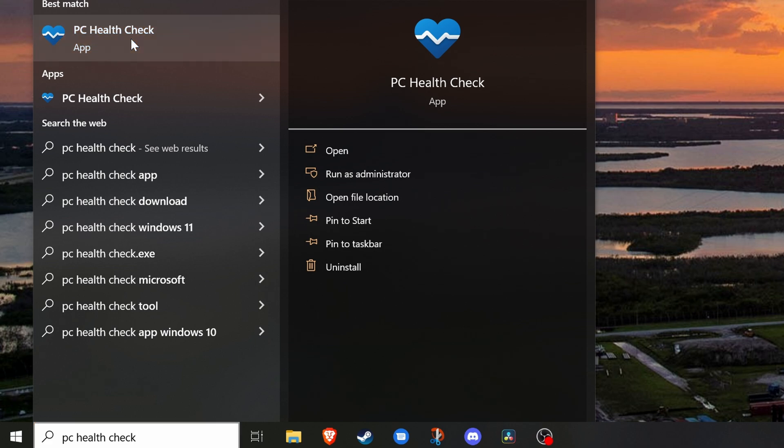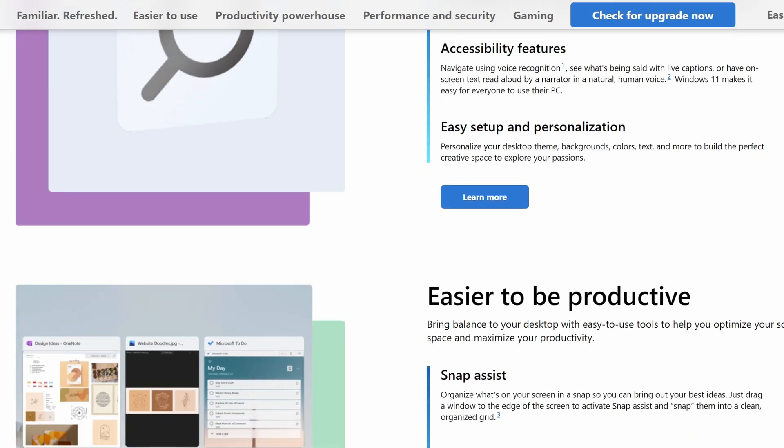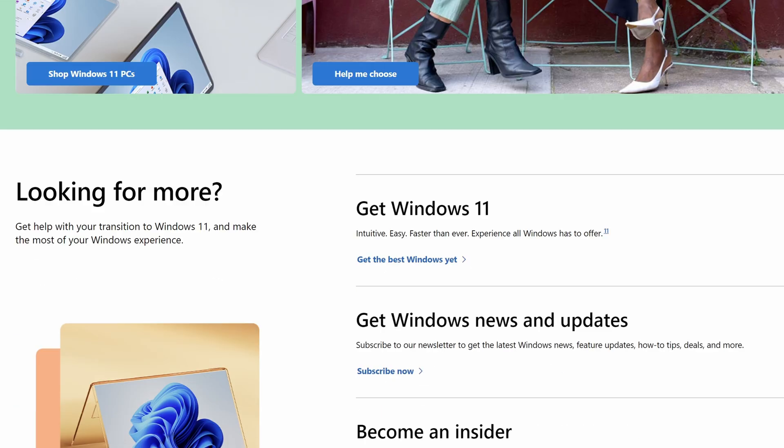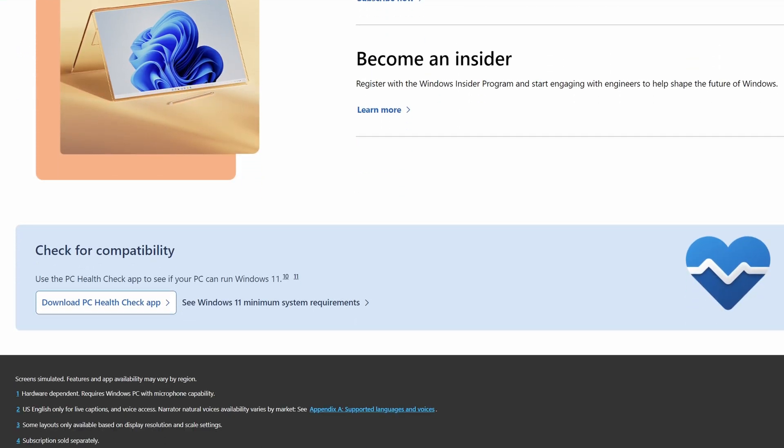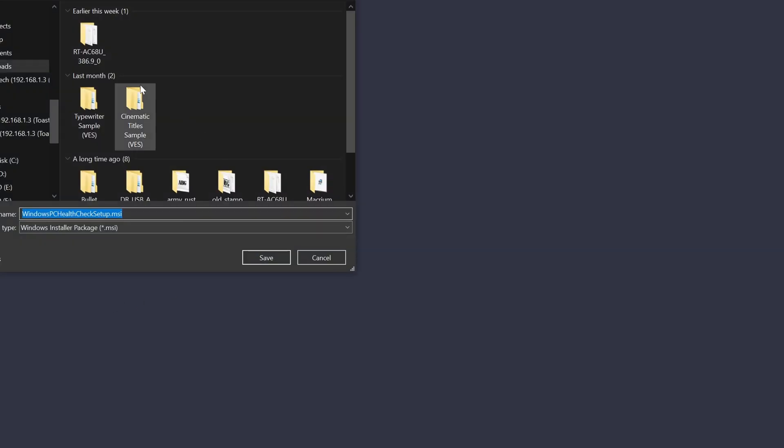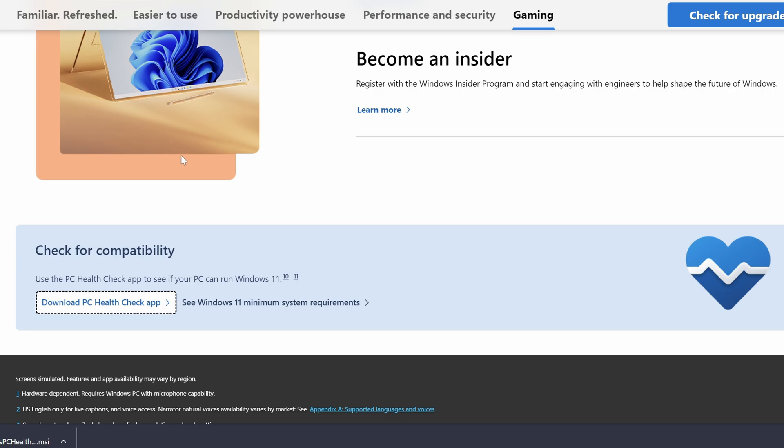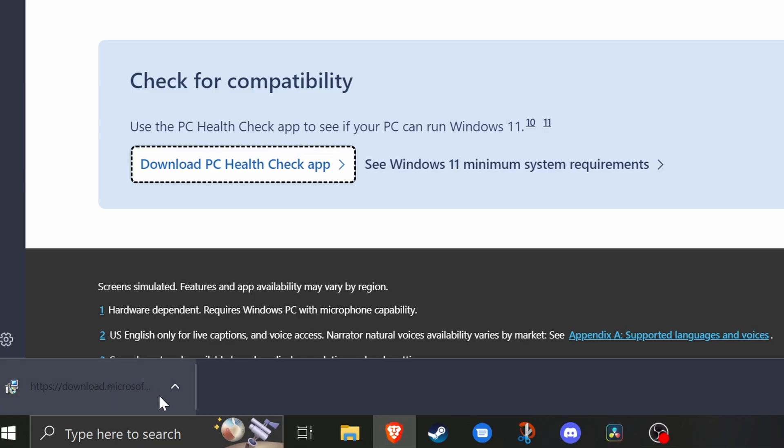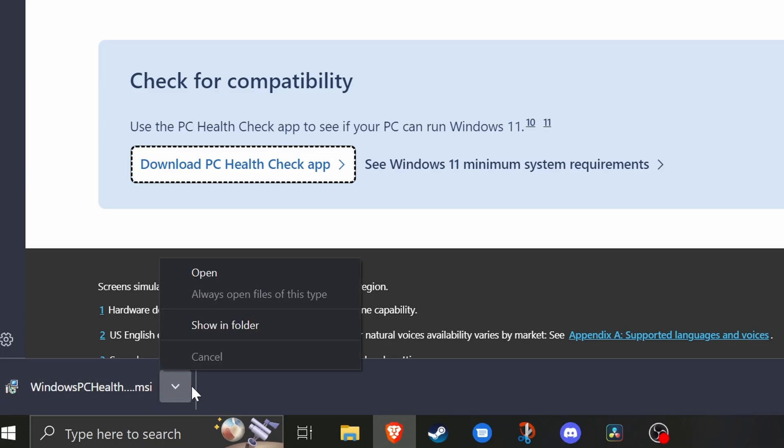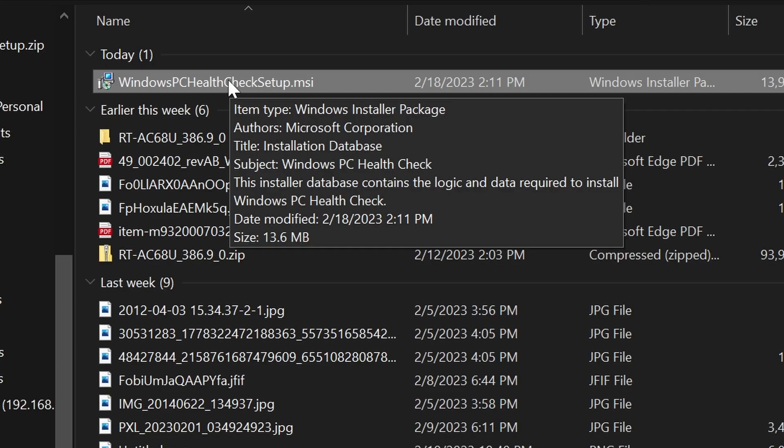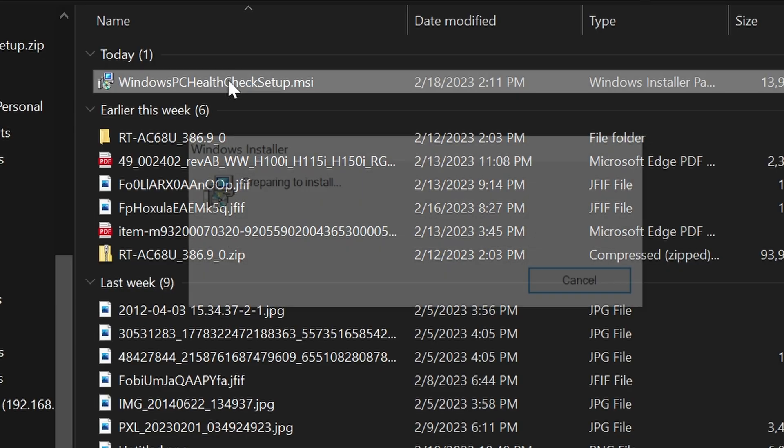On the download page, just scroll to the bottom and click on the link to download the PC Health Check app. Now save the file to a location and remember where you saved it. And then once it's downloaded, we're going to navigate to that location that you saved it, and we'll just double click on the file to launch the PC Health Check app.